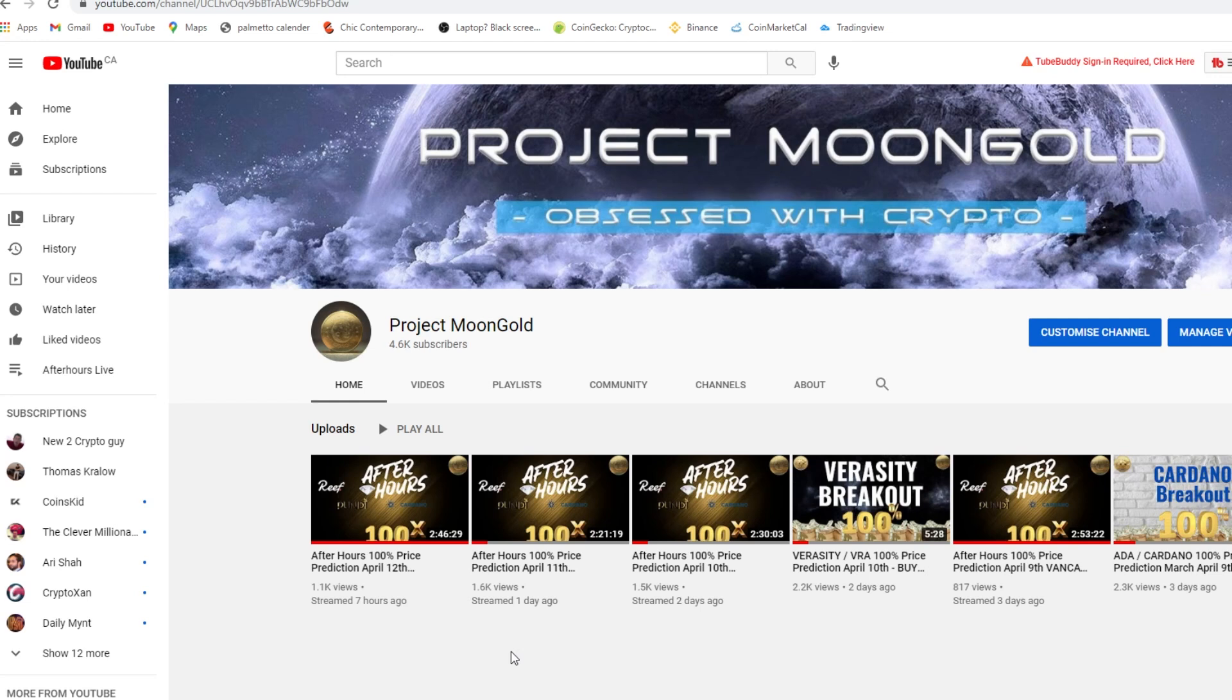This video is not financial advice, only entertainment. We're almost at 5,000 subscribers family, thank you so much, I appreciate it. Guys, do your own research when you're trading crypto.